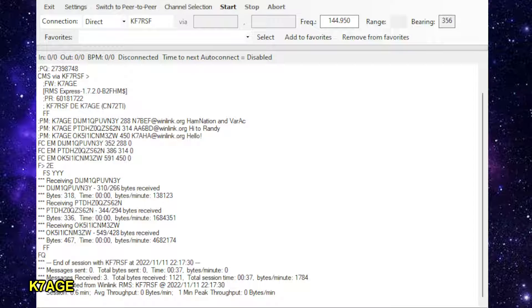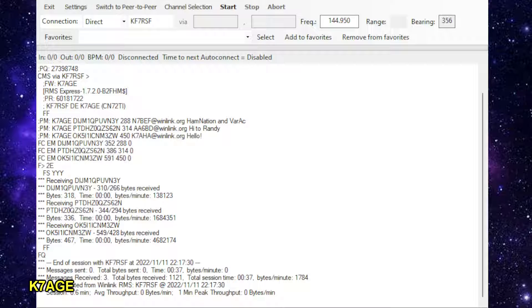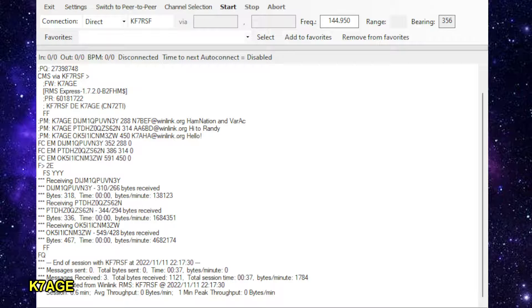Then it disconnected. Session was 0.6 of a minute. Average throughput said zero. One minute peak, zero. So anyway, I have some email now.